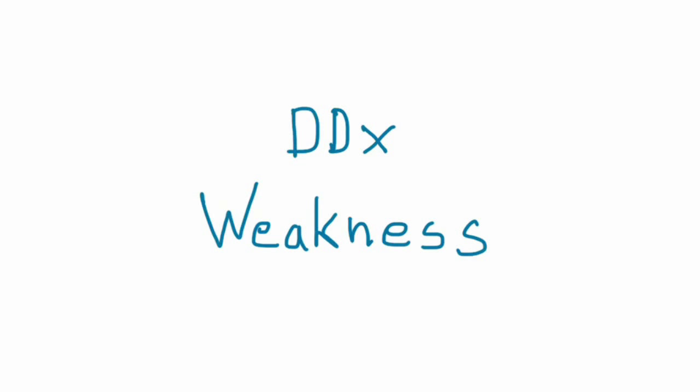Welcome back. Let's talk briefly about one of the most common chief complaints you run into as a neurologist, which would be weakness. We're going to talk through a general approach to developing a long list of potential diagnoses.